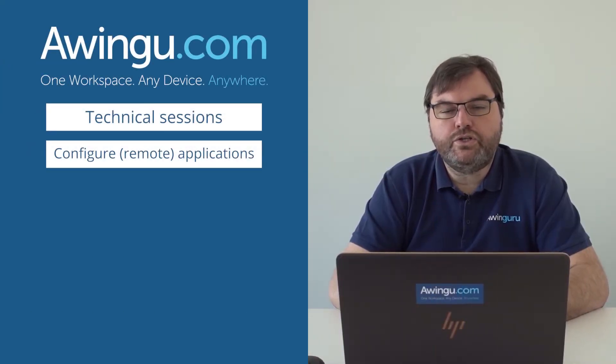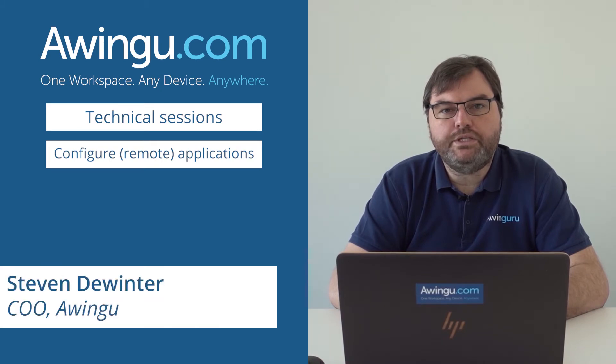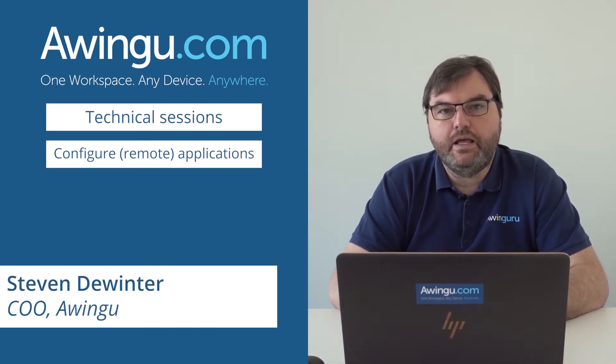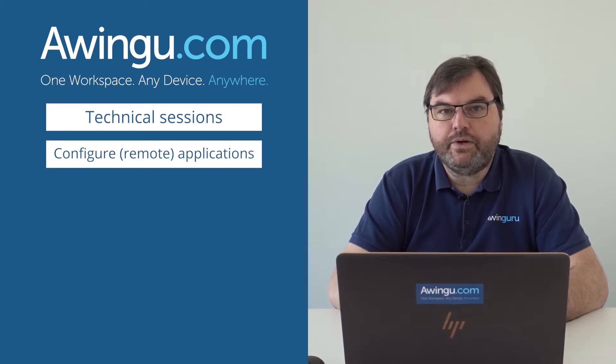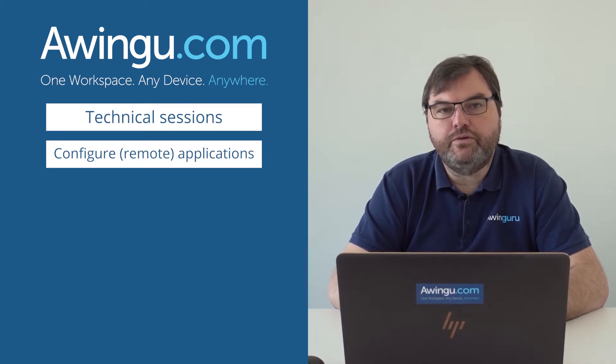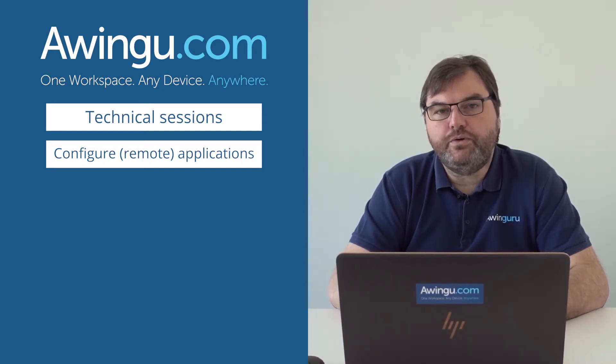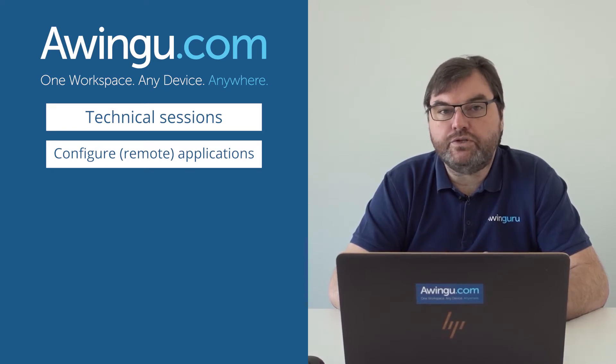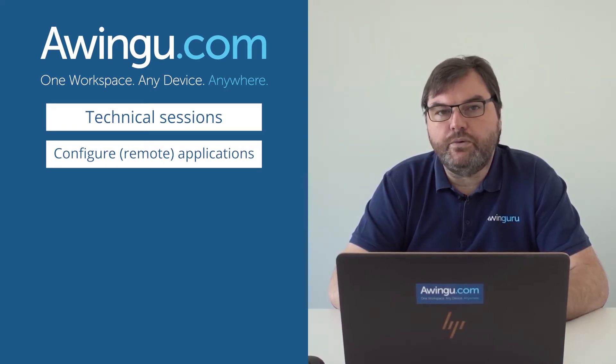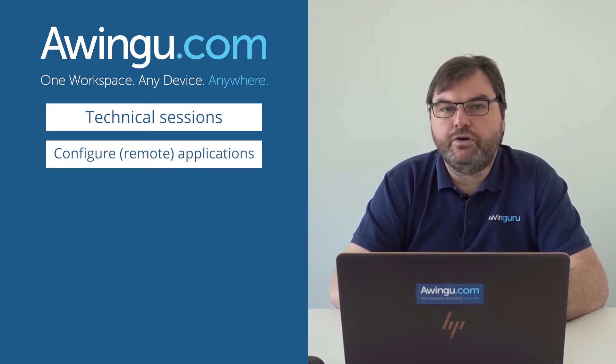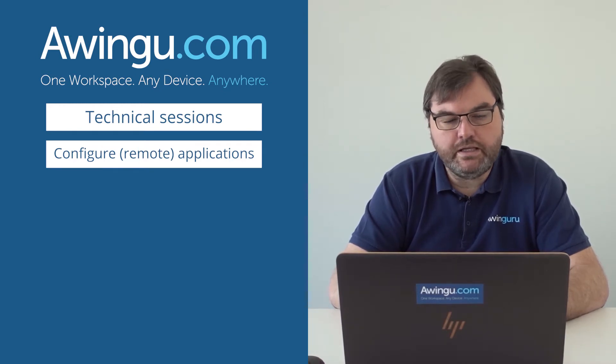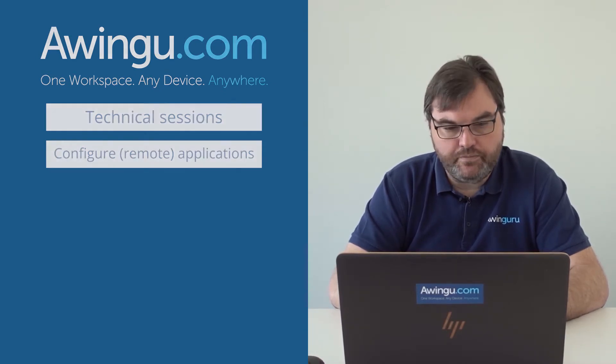In this video we will show you how to publish individual remote apps or RDP applications. Previously we already published a full desktop, so if you want to publish individual applications to specific users, that's also possible in Owingoo and you can mix them. You could, for example, publish some desktops, publish some remote apps, everything can be mixed together.